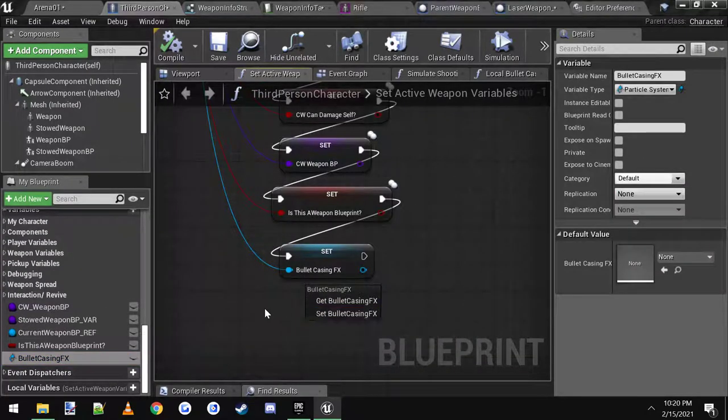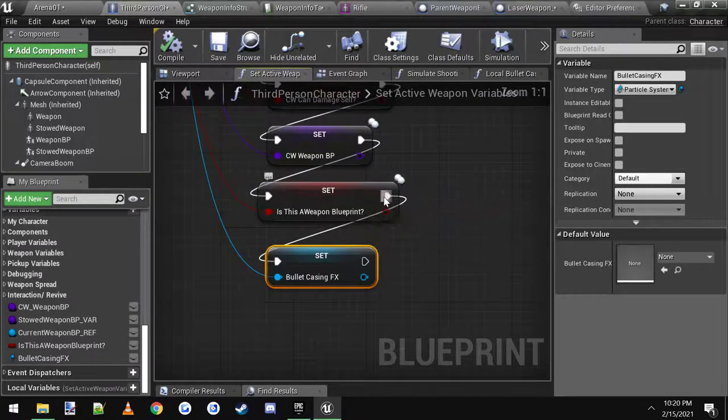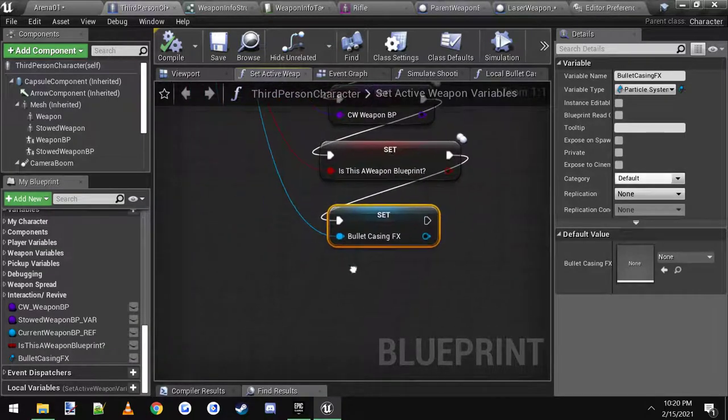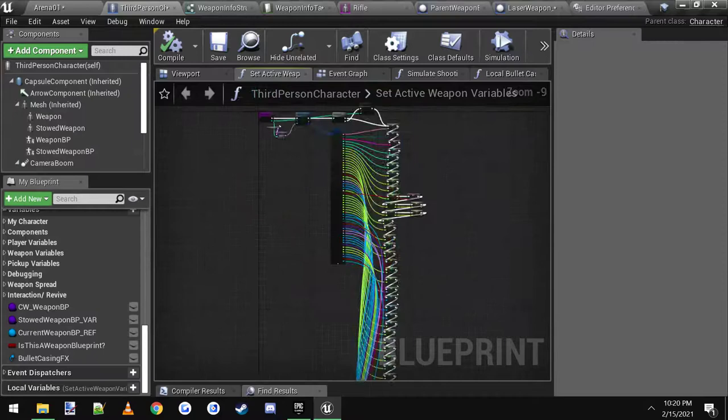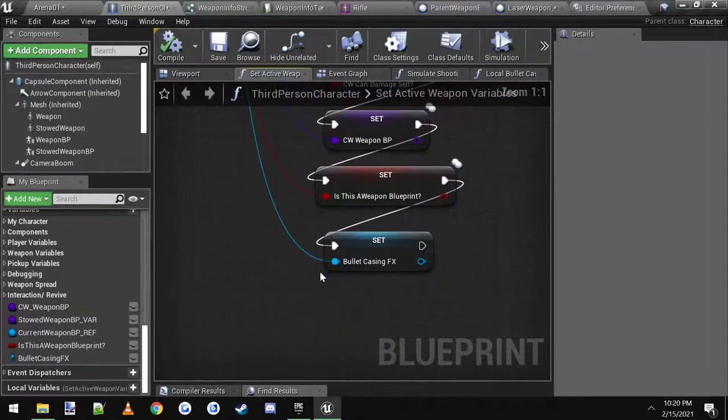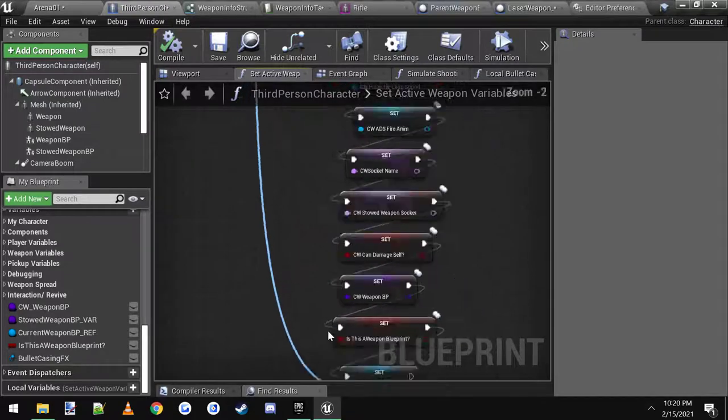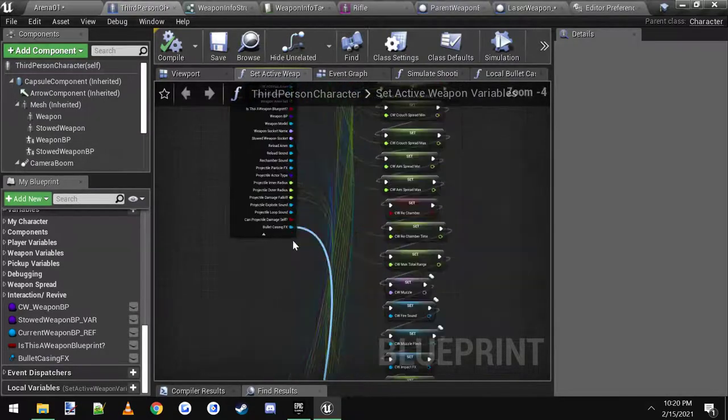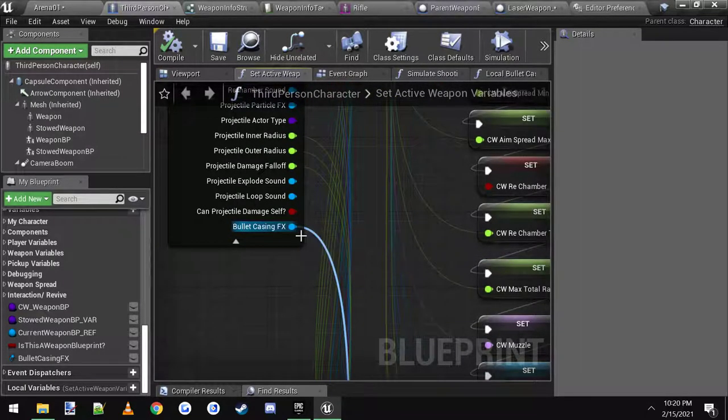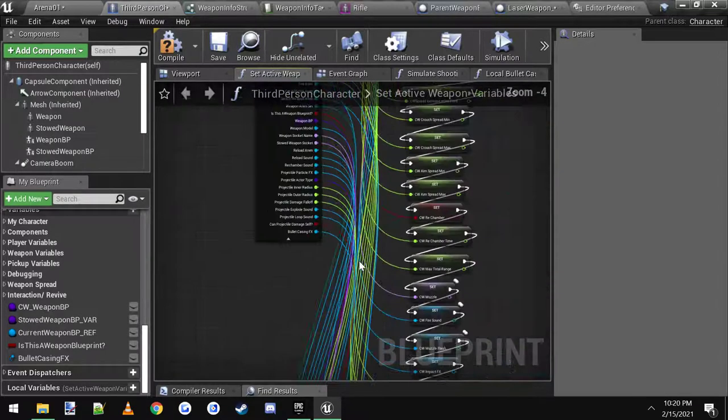To easily set this, since it's such a long thing, hold down shift and double click this right there and it'll turn blue. Then you can scroll all the way back up, hold shift and double click this, and it'll connect the wire for you instantly.